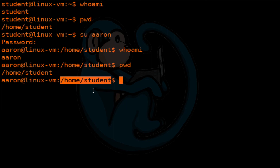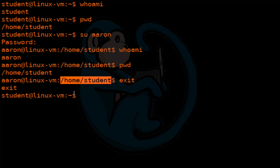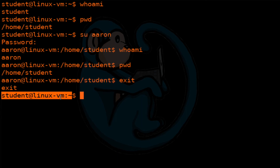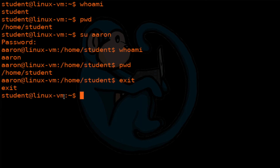Now that we have successfully logged in as another user, we're going to go back to the original user by typing exit. We're back to the student user and back to that same folder /home/student. That's how you log in as another user from the command line.